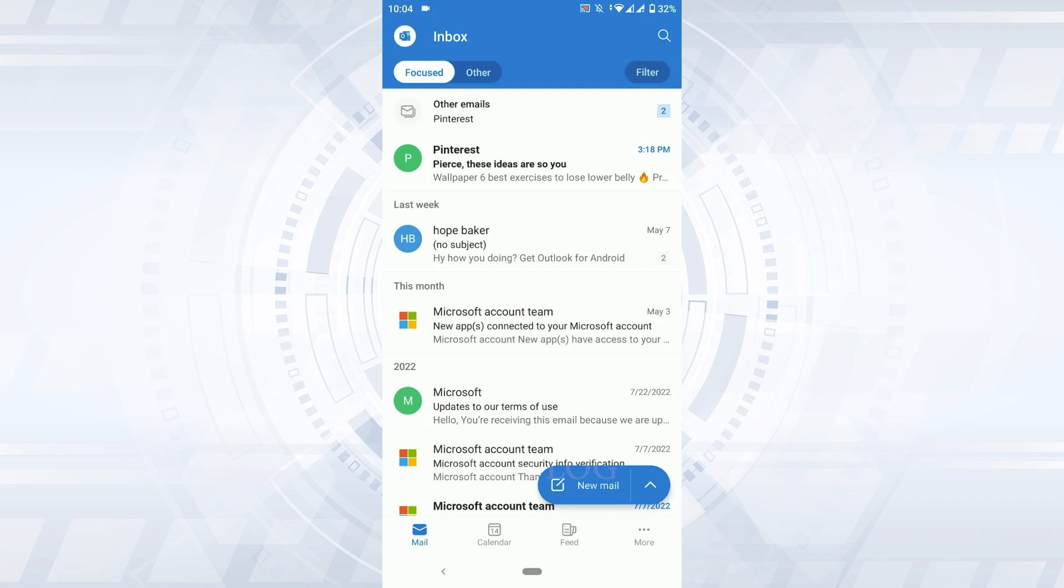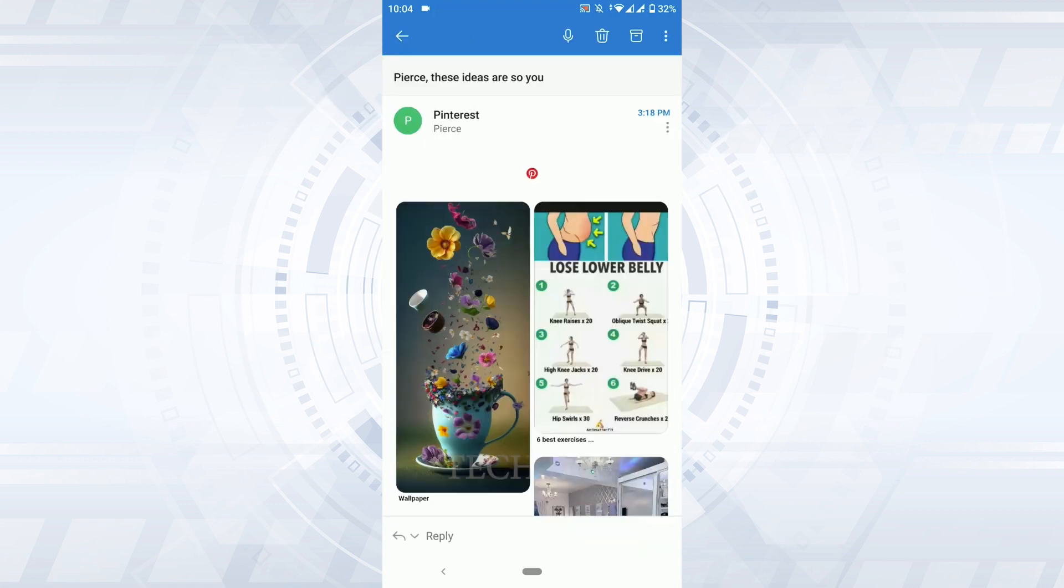Once you open the Outlook application, what you need to do is you need to open the mails from a product or service that you are currently subscribed to. Go to the inbox and open the email. I'm gonna go and open this Pinterest email. Tap that.